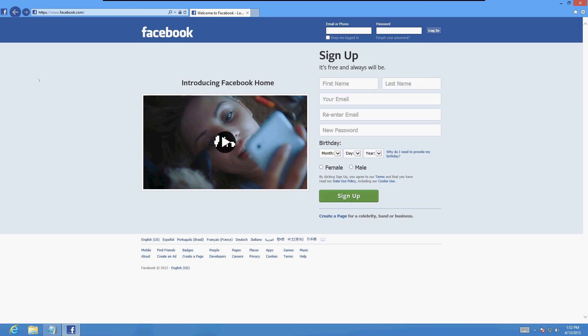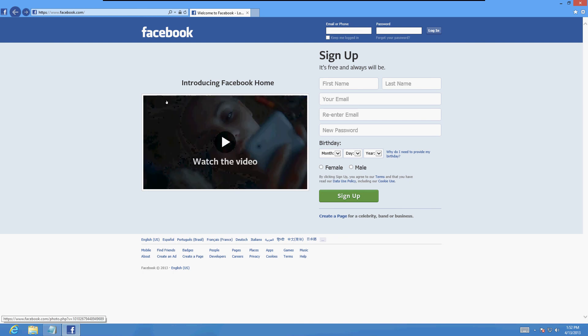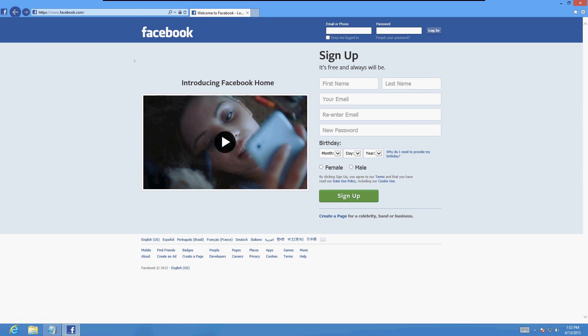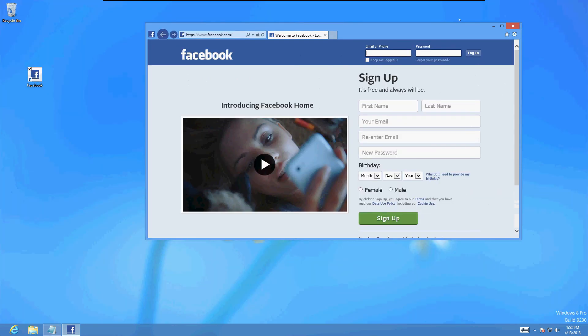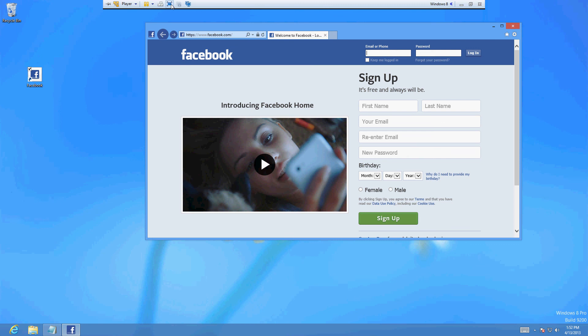And voila, there we go. Straight to Facebook. And that's how you make a shortcut for a website on the desktop. A lot of people wanted to know how to do this. It's really simple. There you have it. Hopefully this has been really helpful to you guys. And you have a good rest of your day and thanks for watching.